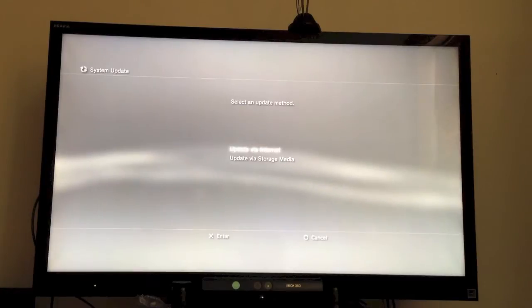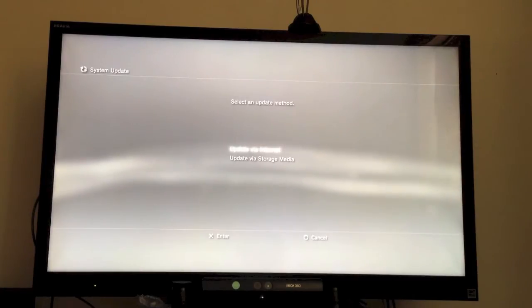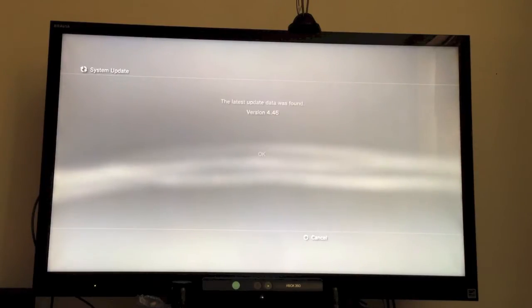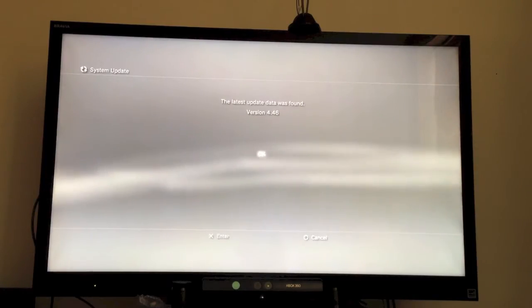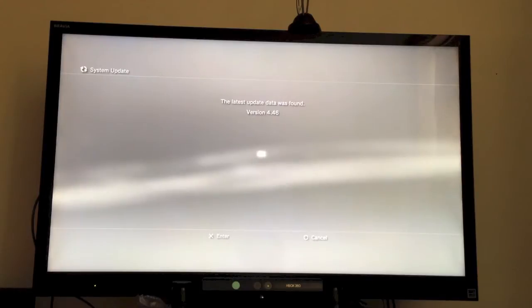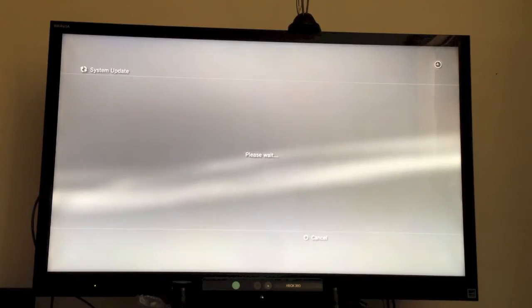So we're going to go over to Settings, update via Internet. Okay. I'm going to hit OK, version 4.46.